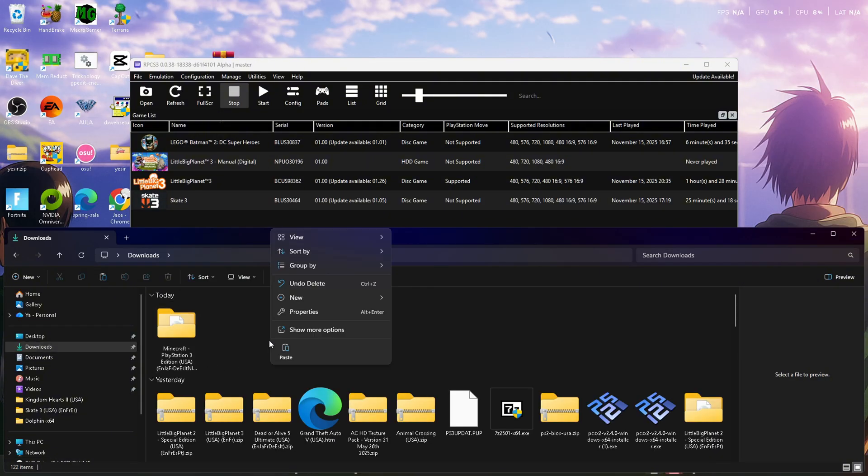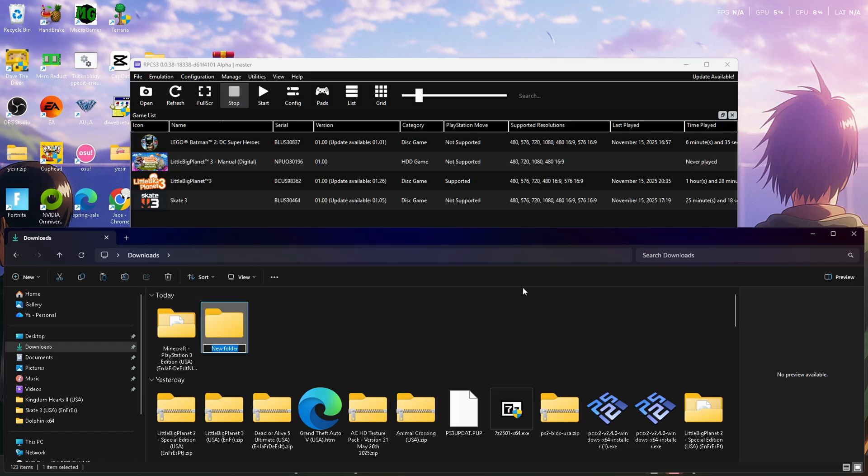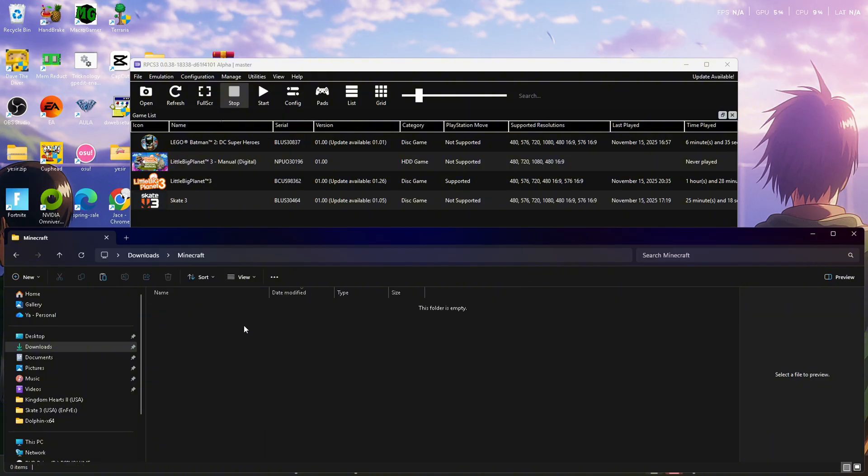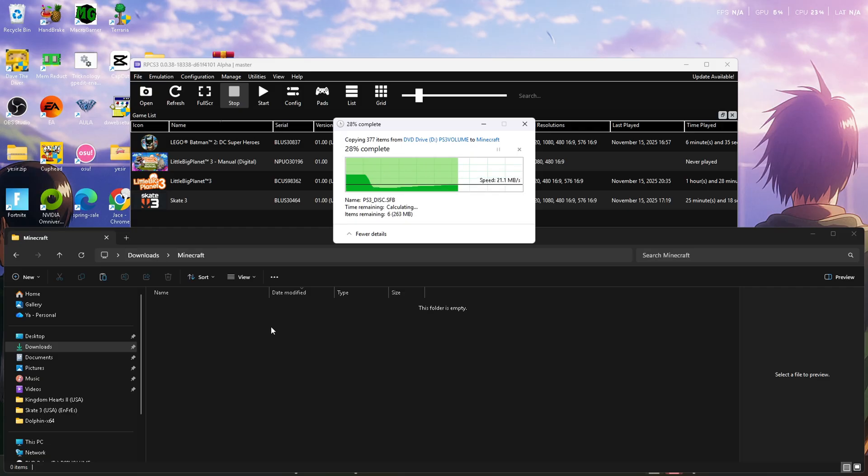your games. Right-click an open space to make a new folder and name the folder whatever game you're trying to play. Now click inside the folder and paste all the files you just copied. It shouldn't take too long.